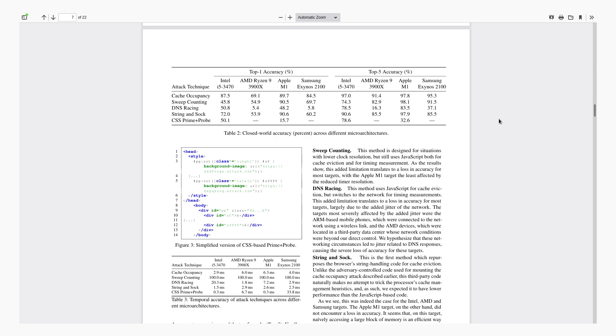So yeah this is obviously a pretty spooky thing that can happen so let's talk about how to mitigate it. Just because fingerprinting is possible without JavaScript doesn't actually mean it's going to be common. It's much easier and you get much more accurate results with using JavaScript to do this versus the CSS and HTML alone. So it's not going to be that common and the most obvious solution is to really just not go to sites that are doing this, stick to sites that you trust.